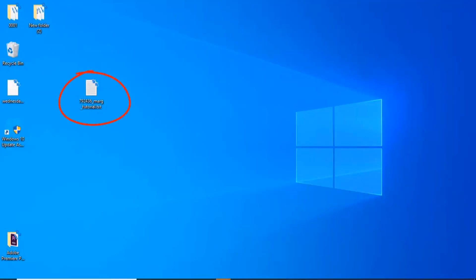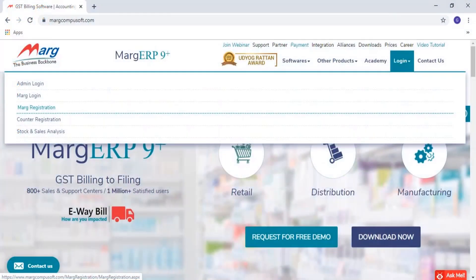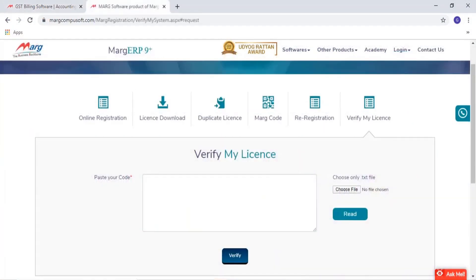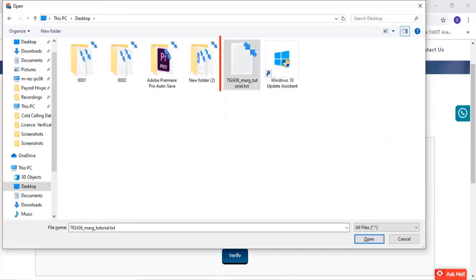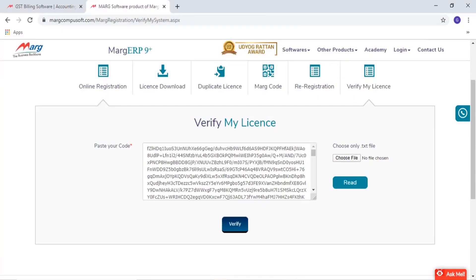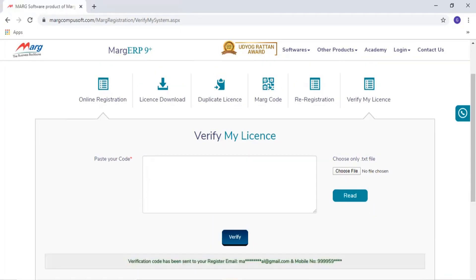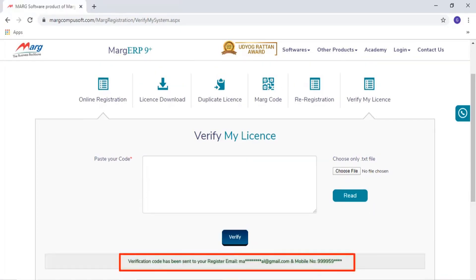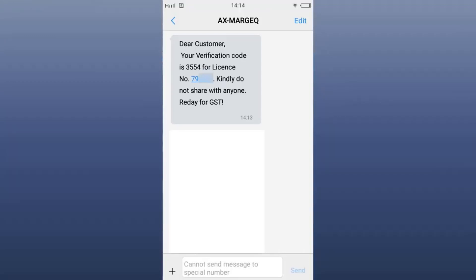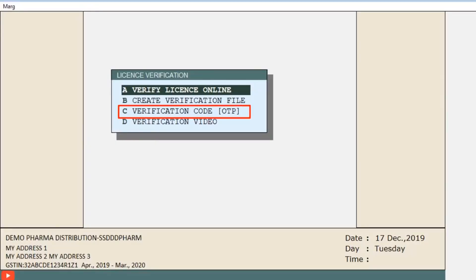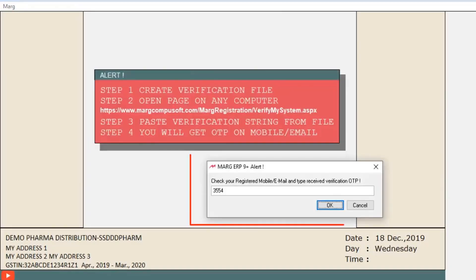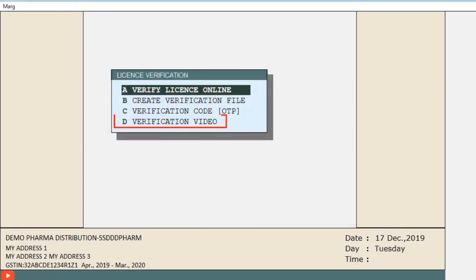Copy this file to a pen drive, then access any system with internet available or go to a cyber cafe. From the Mark website, go to Login, then Mark Registration, and click on 'Verify My License.' Click on 'Choose File,' select the file, and click 'Read.' The code will be shown to you. Click on 'Verify' and an OTP will be received on your registered email ID and mobile number.